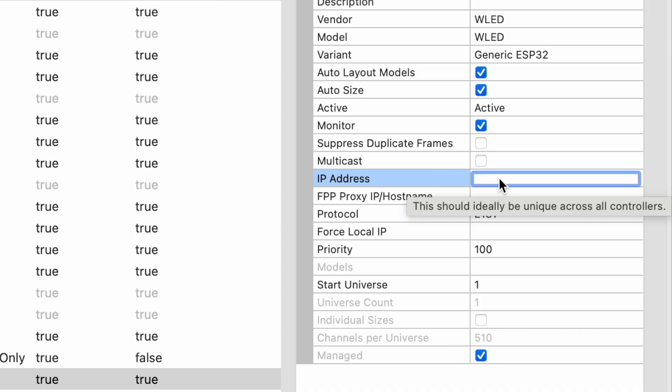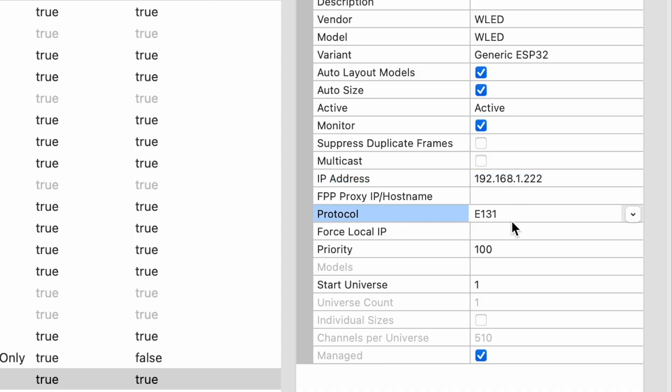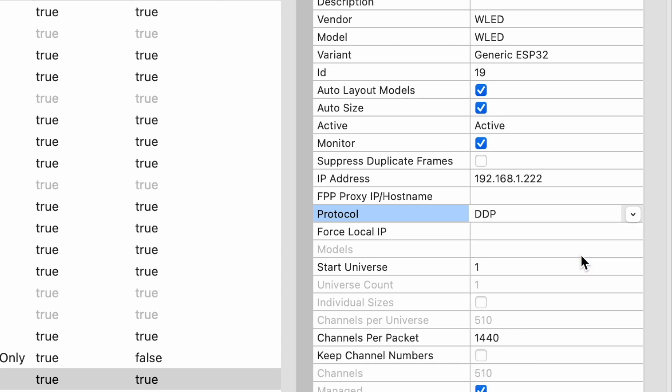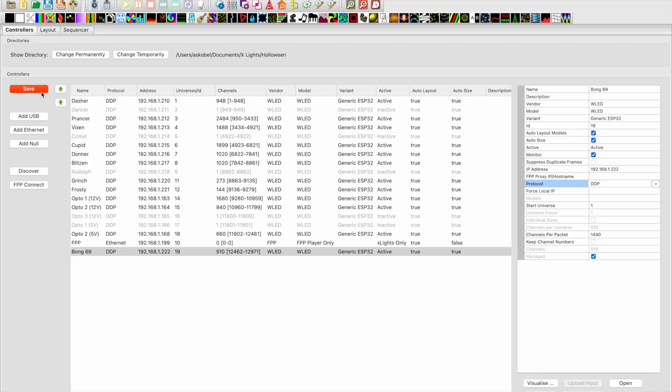So 192.168.1.222, that way xLights can talk to the controller. Your protocol is going to be DDP, and go ahead and hit save. And that's it, you just set it up.